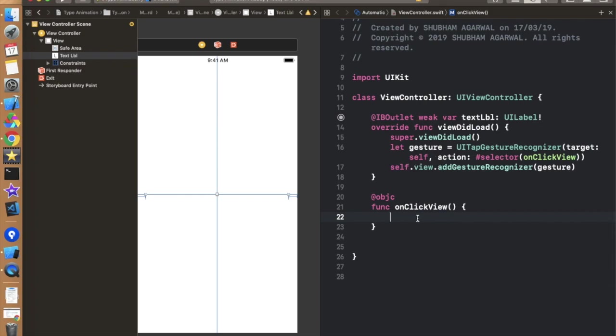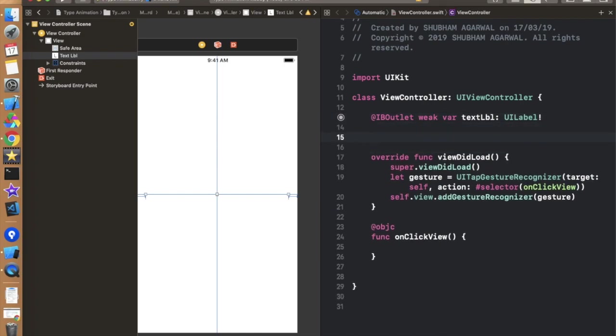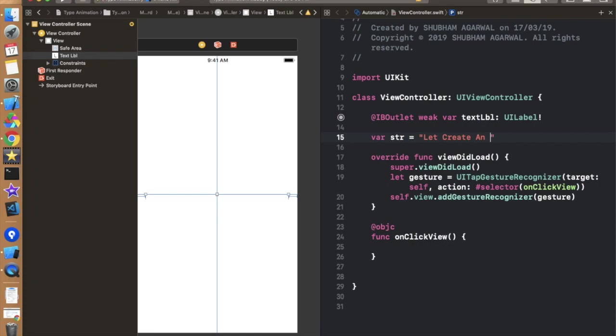So before proceeding further, first we have to take a string. So that on which string we have to perform this typing animation. So I'm just defining a var str is equal to in double quotes, we have to use Let Create An App, something like this.